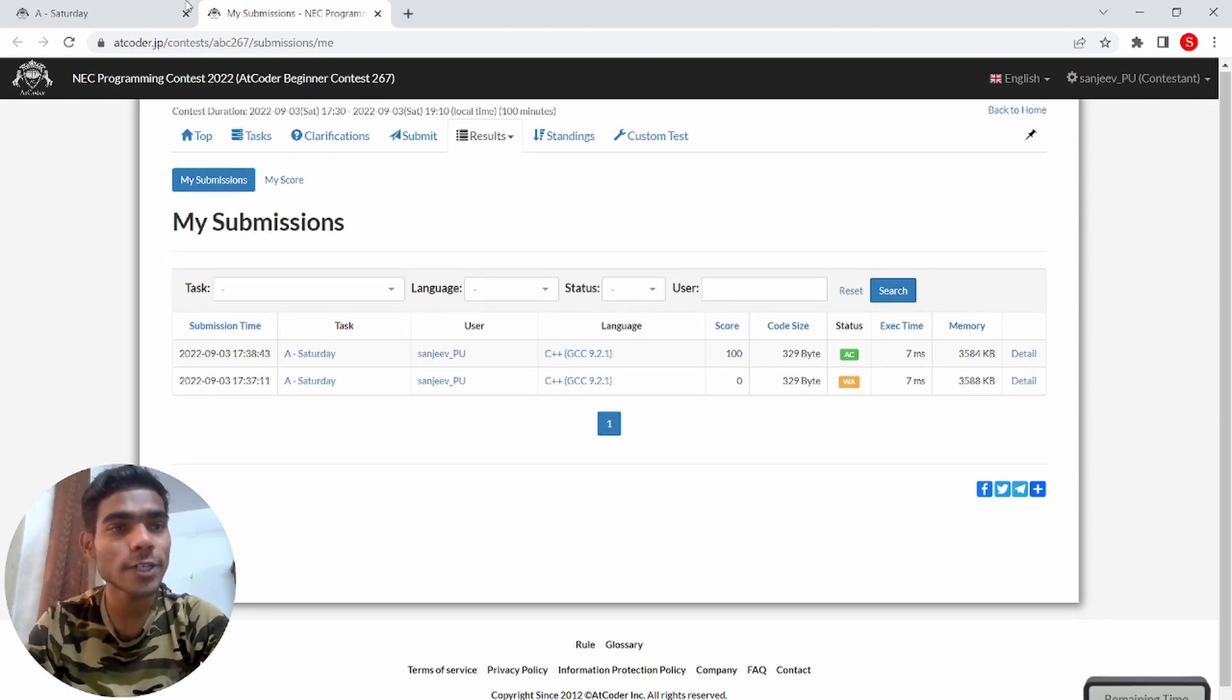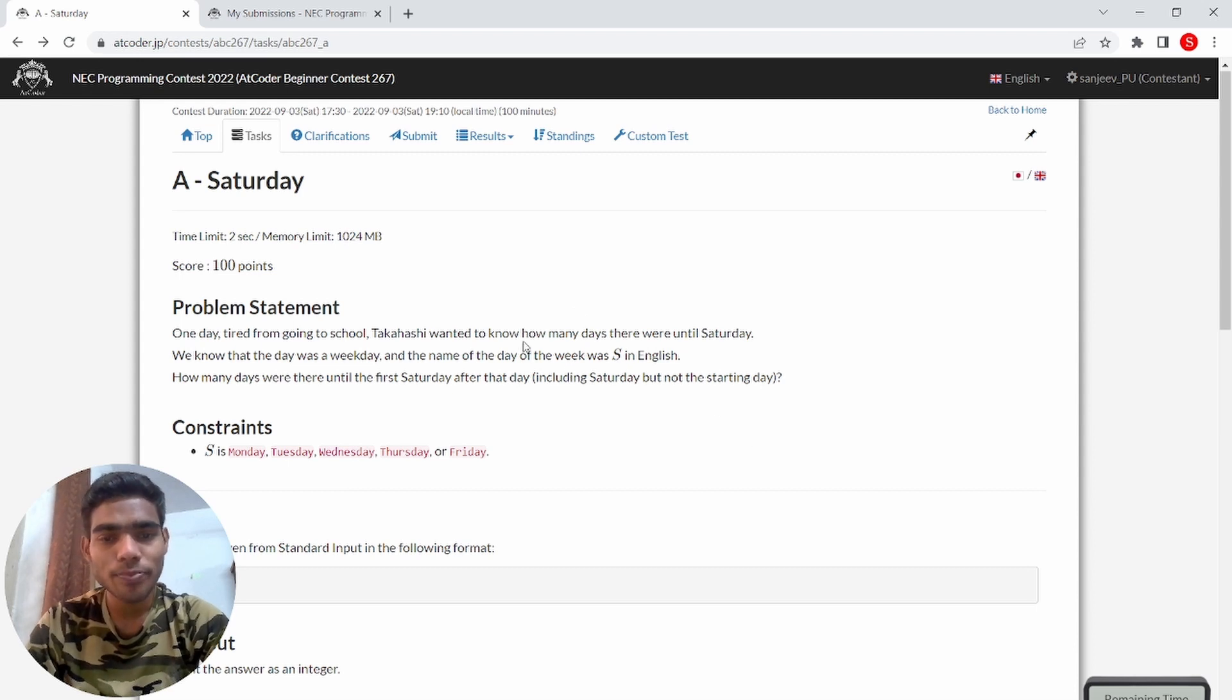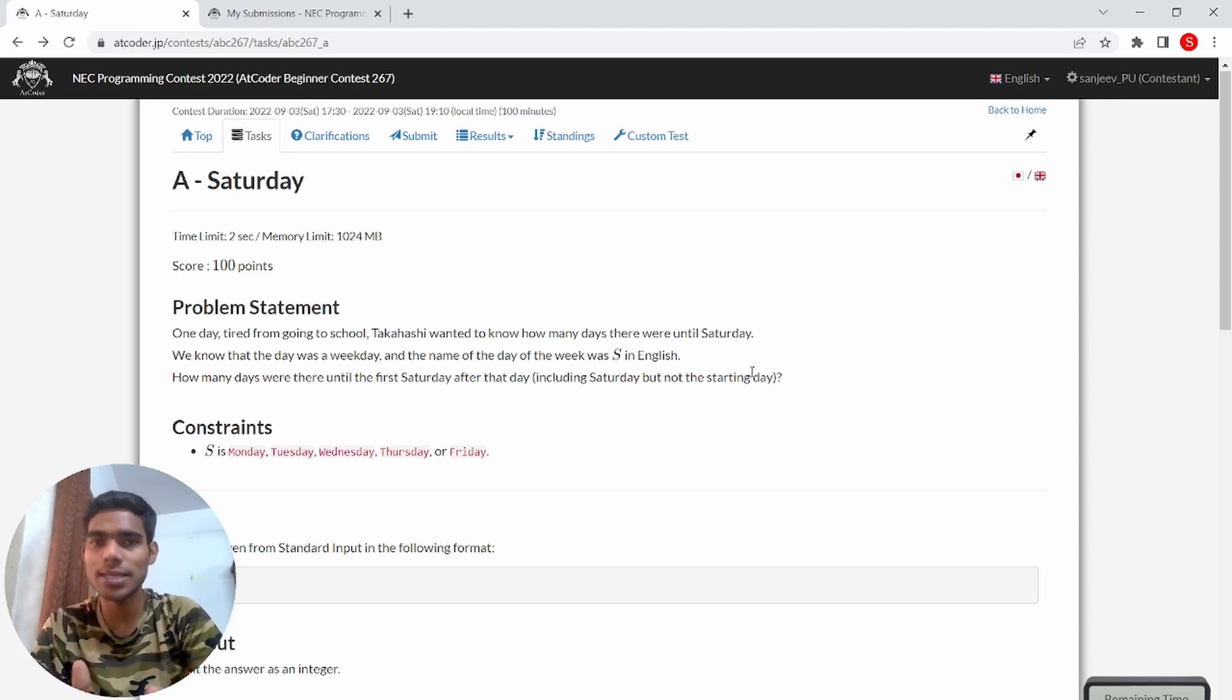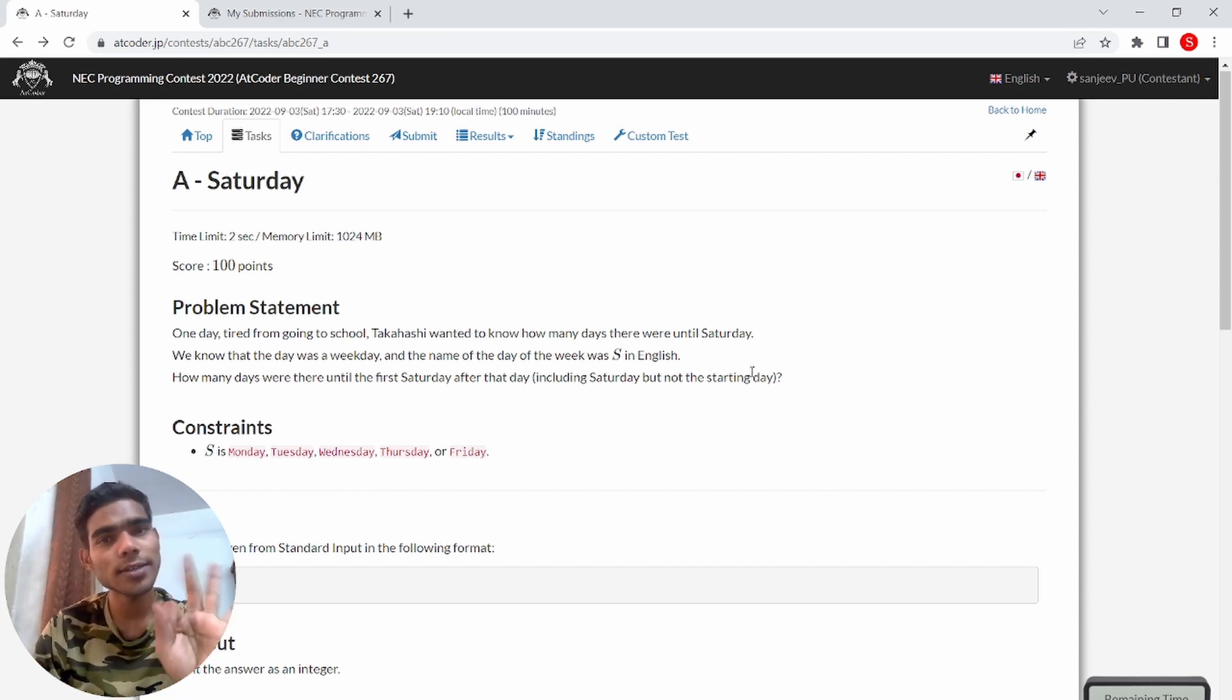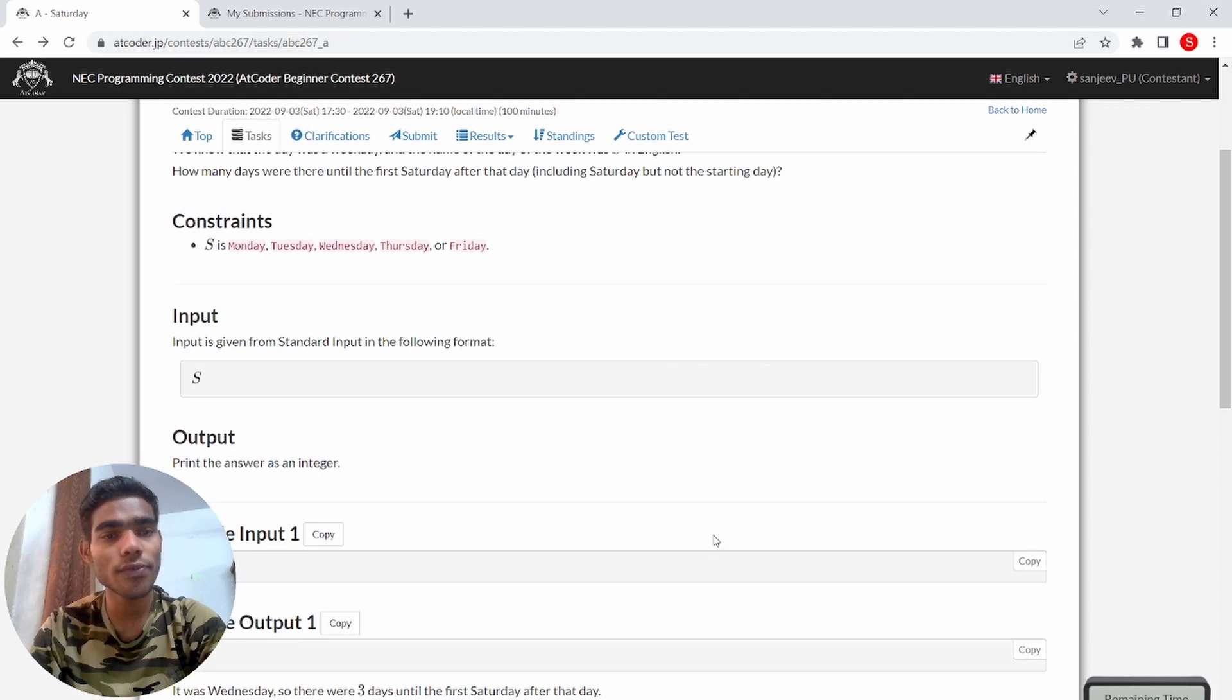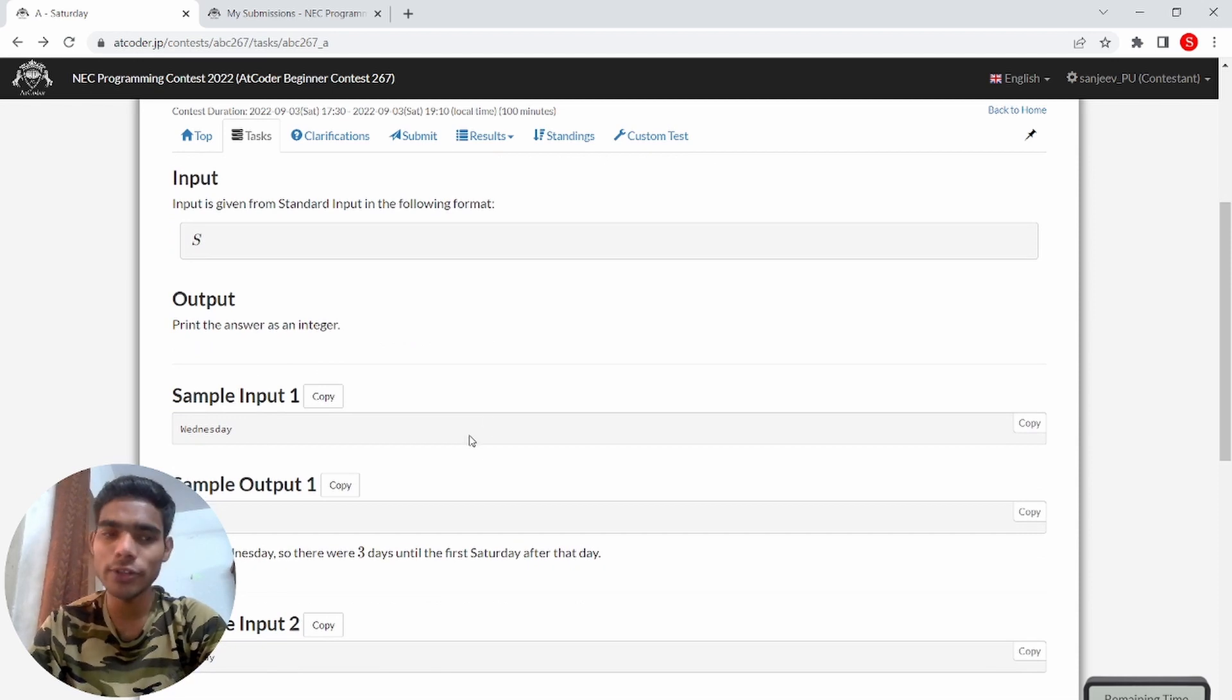So first read the question. In the problem, Takashi has to find how many days until Saturday. From the first string, you will have to tell how many days are until Saturday. For example, Monday is Tuesday, Wednesday, Thursday, Friday, Saturday - five days. You will have to print the answer. The constraint is to look at the string: Monday, Tuesday, Wednesday, Thursday, Friday.